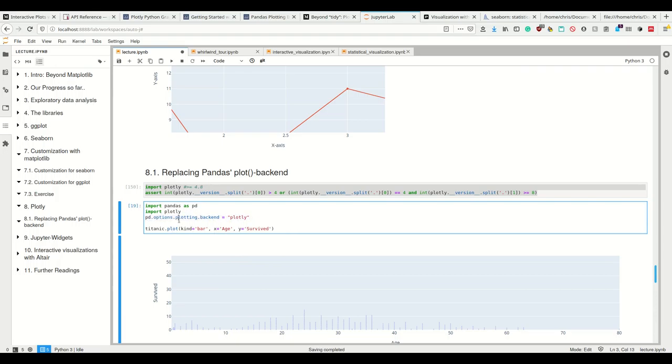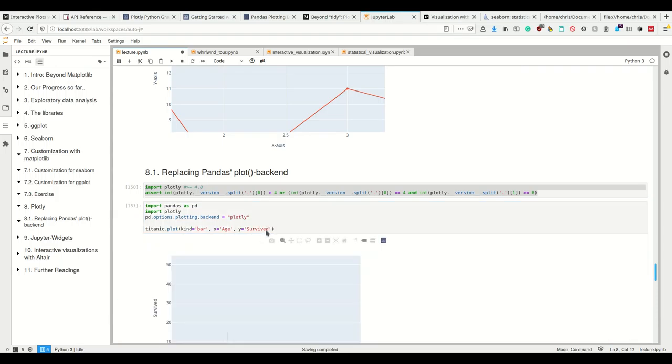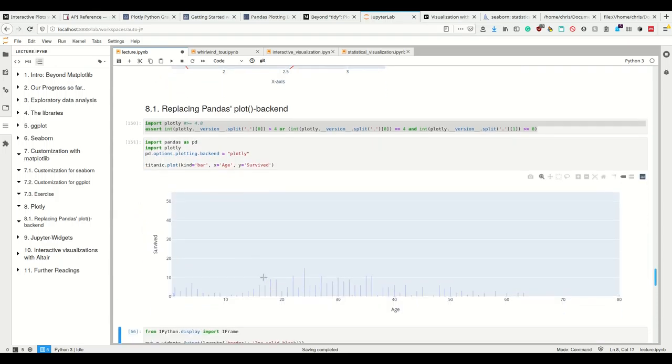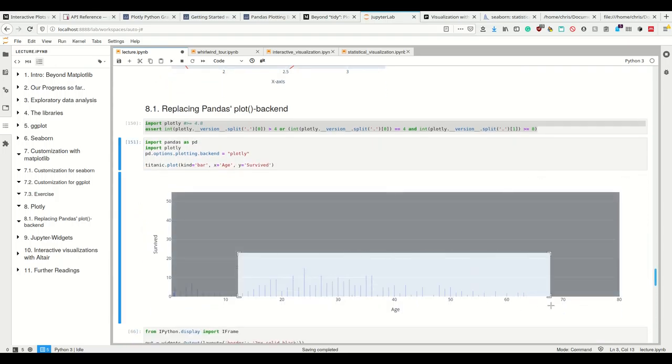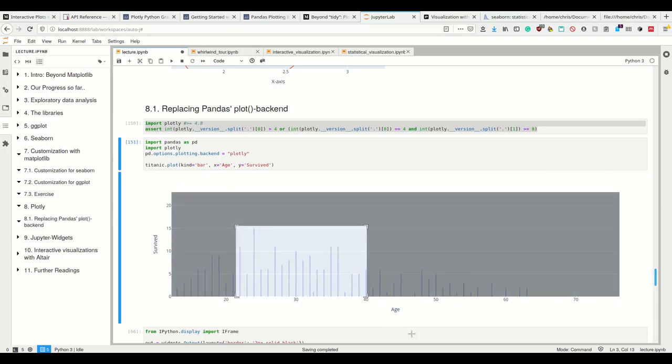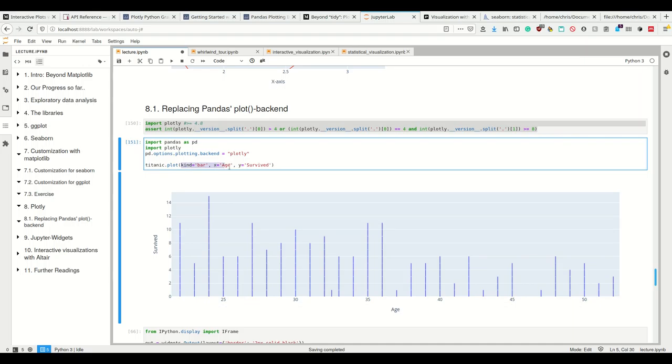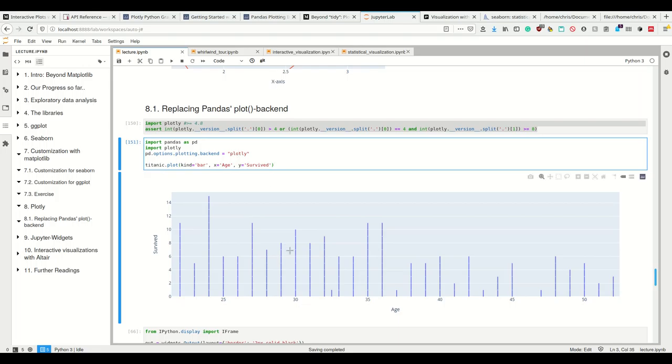We can set pandas.options.plotting.backend equals Plotly. Then if I now call, for example, Titanic.plot, it makes a Plotly plot where we have the standard Plotly features. It's not a drop-in replacement because it doesn't support all the keyword arguments. It does support these ones here, for example kind X and Y, because those are the basic ones. It obviously looks a lot different. But you can change your plotting backend.